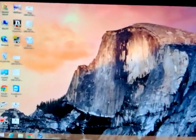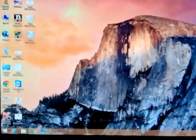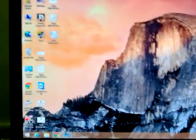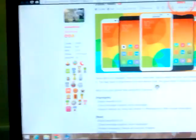Hey guys, in this video I'm going to show you how to get the pure look of MIUI on any Android device. The first link in the description leads to the MIUI official website.